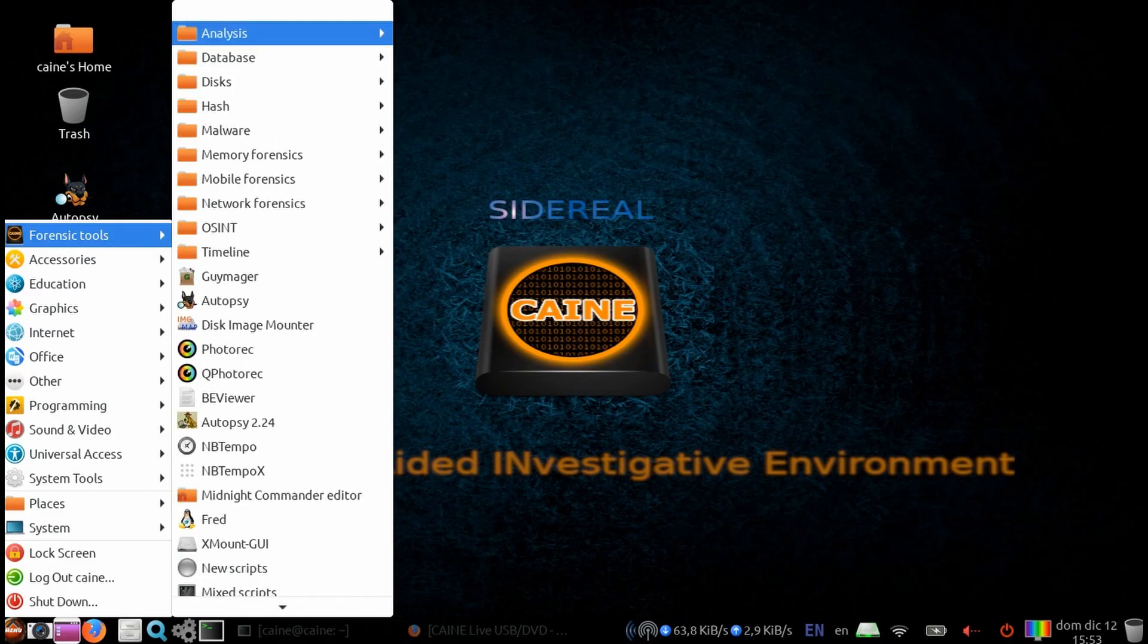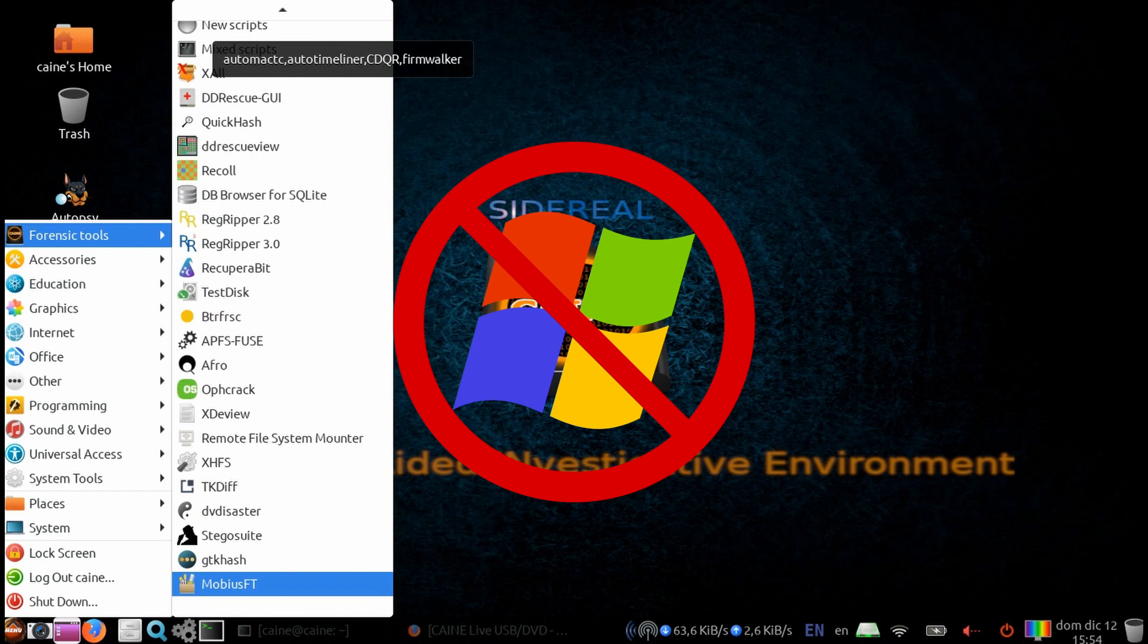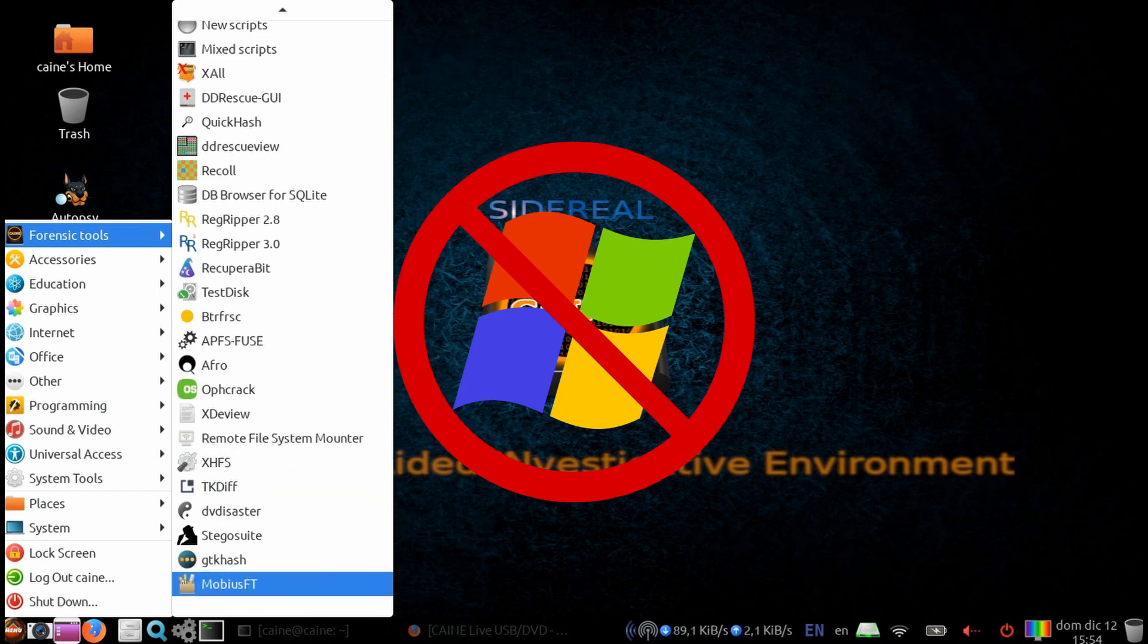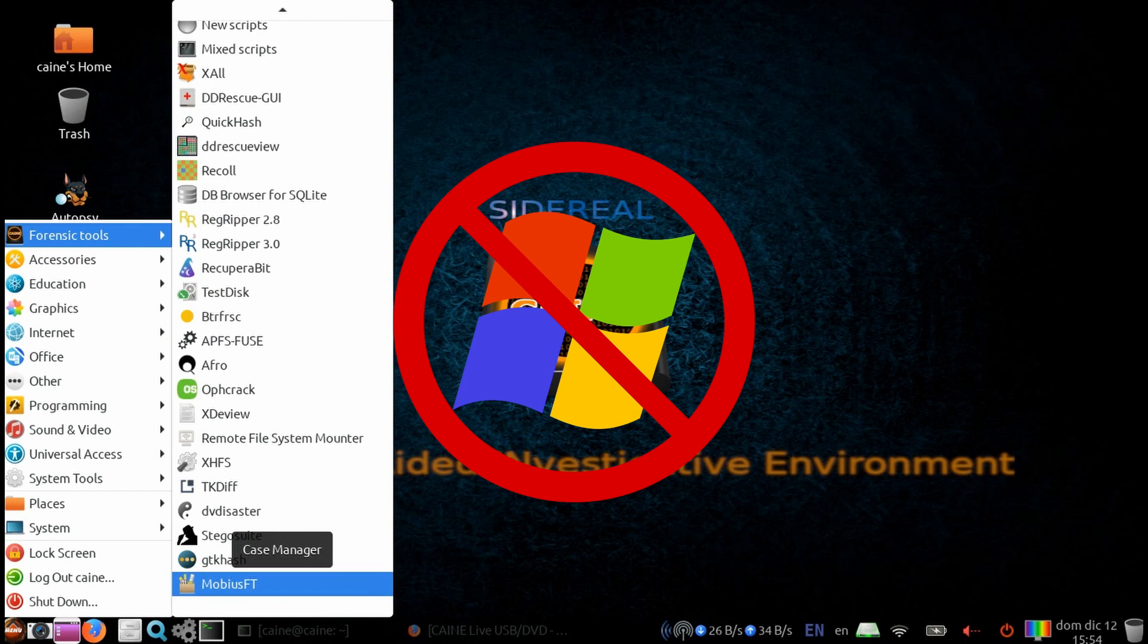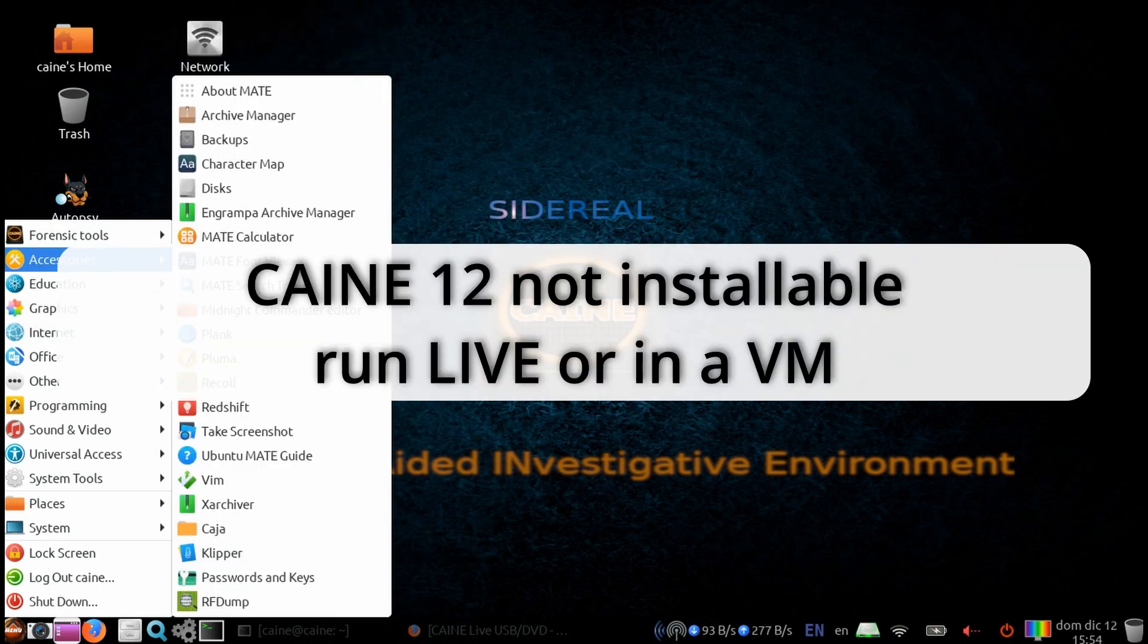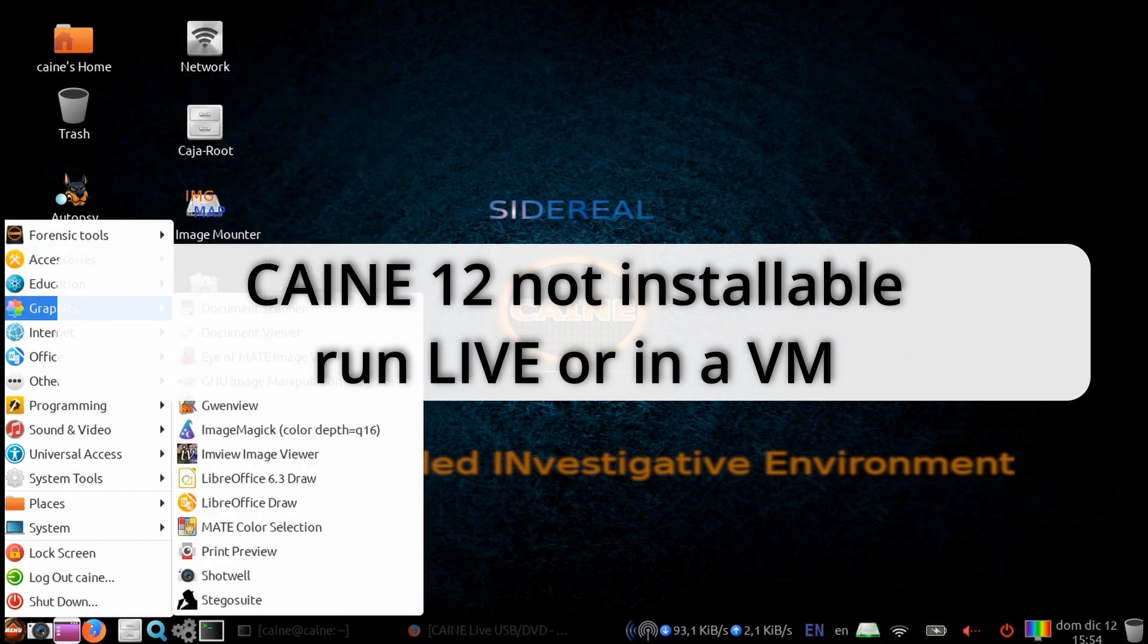One thing to note is that Cane 12 removed the Windows tools that used to come with the distro. This was done to save space on the core ISO, so you'll just have to gather the Windows tools by yourself. Another thing to note is that this version is not installable, so you have to run it live or in a virtual machine.